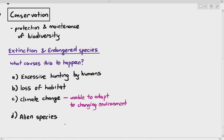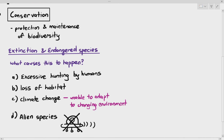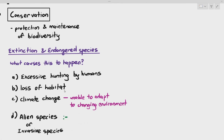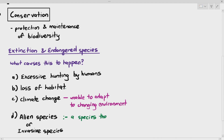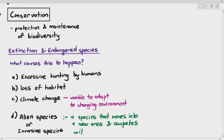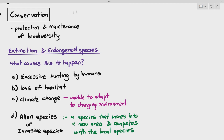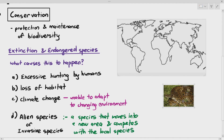Alien species is not extraterrestrial — not ET. Alien species, or invasive species, are simply a species that moves into a new area and competes with the local species. As an example, the python, which is a particularly large snake, is found in the region of Southeast Asia. It's endemic, or local, to that area.